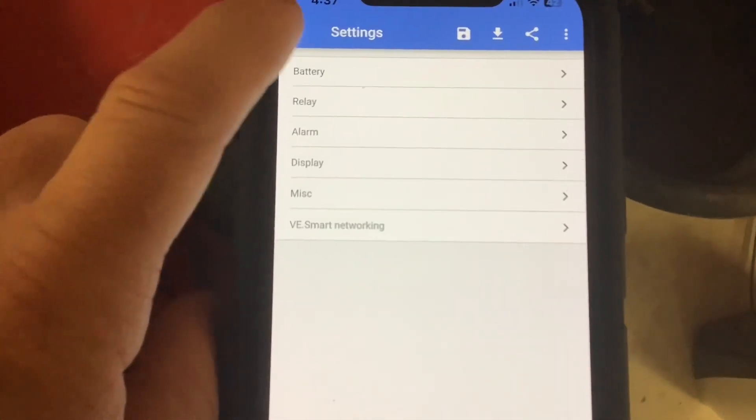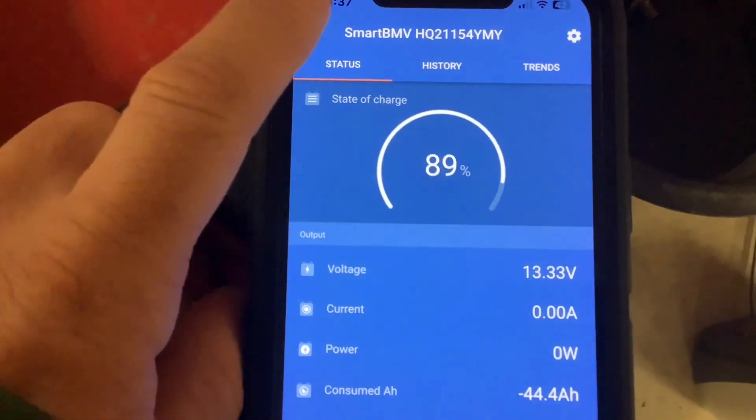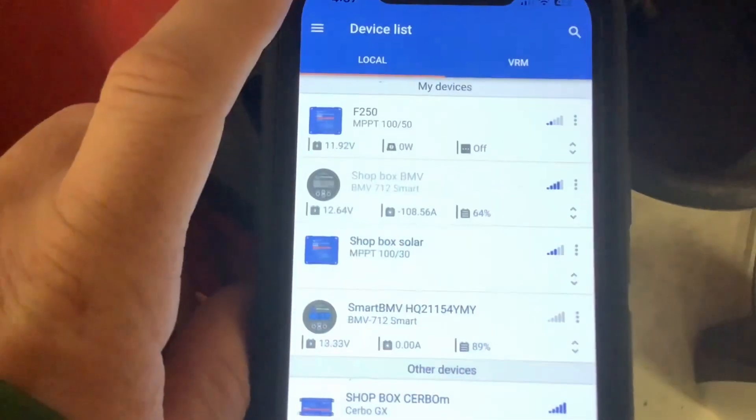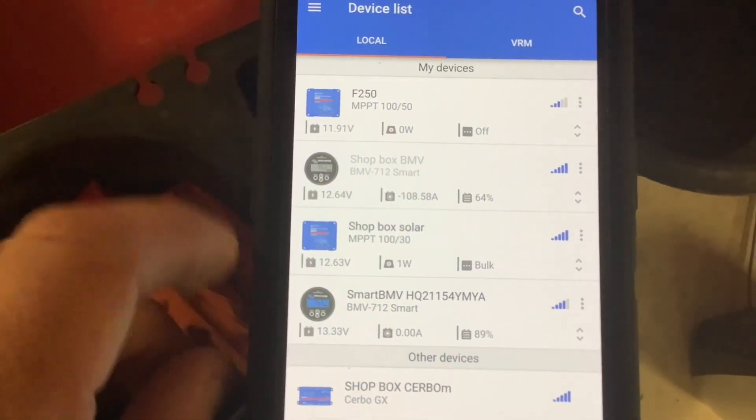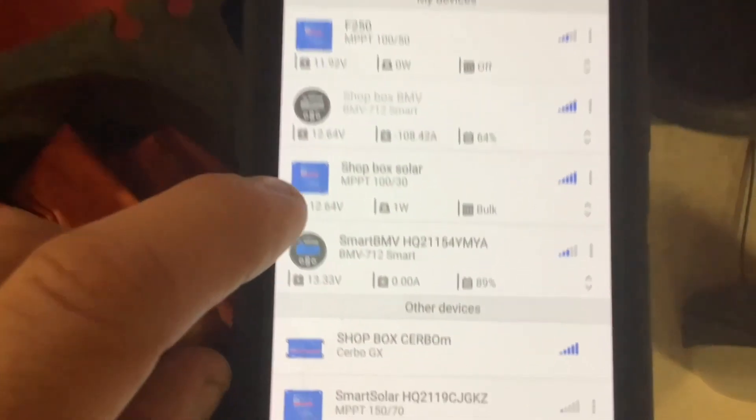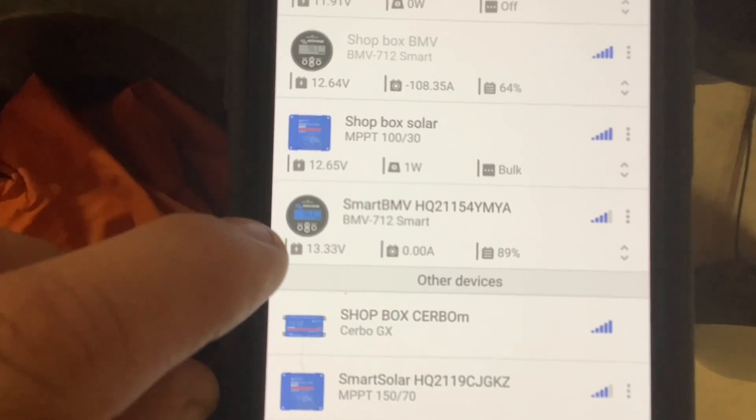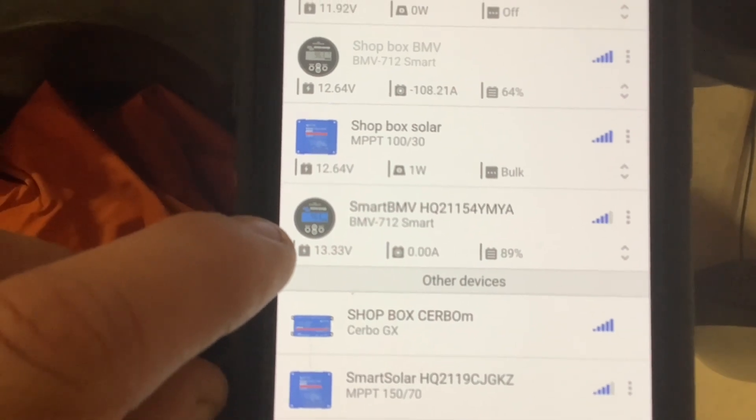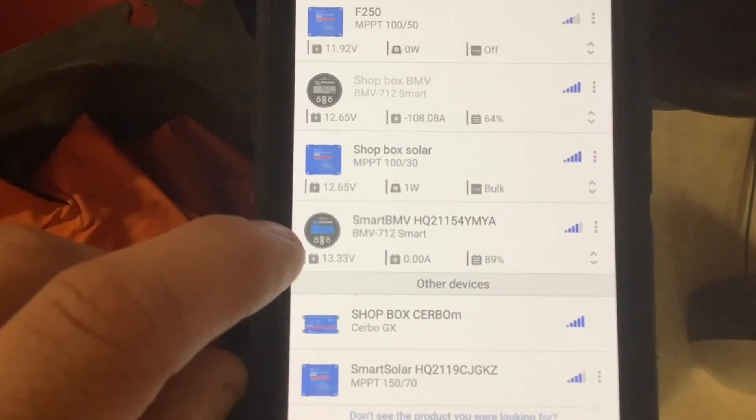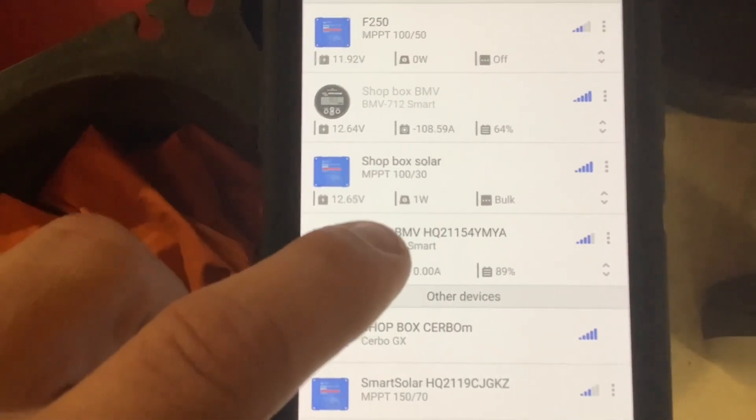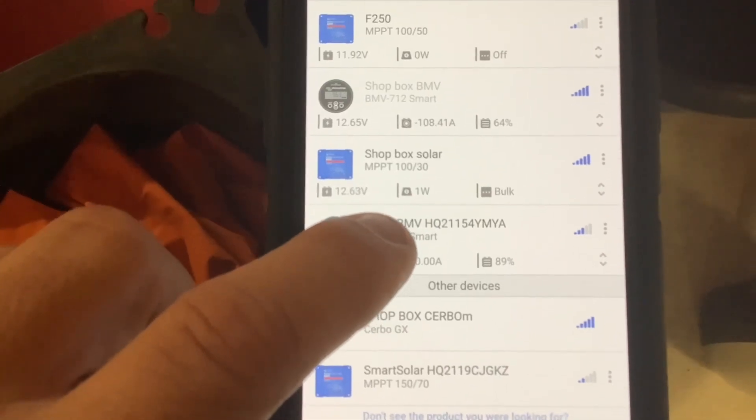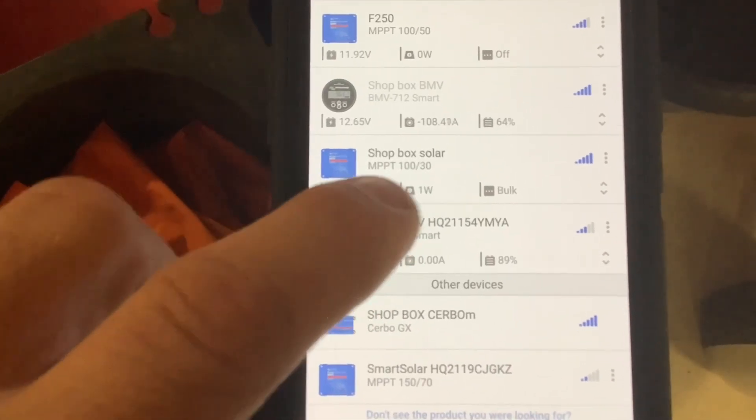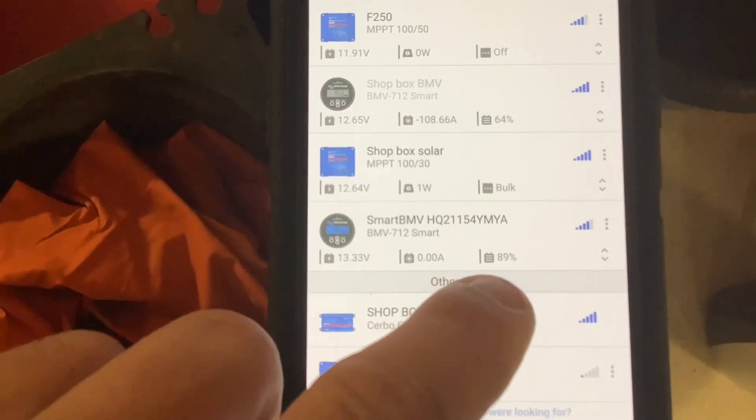Heading back to the main screen, one last feature: the device list provides a quick snapshot of your battery monitor. It shows voltage, amps going in or out, and battery percentage—an easy way to check your battery status at a glance.